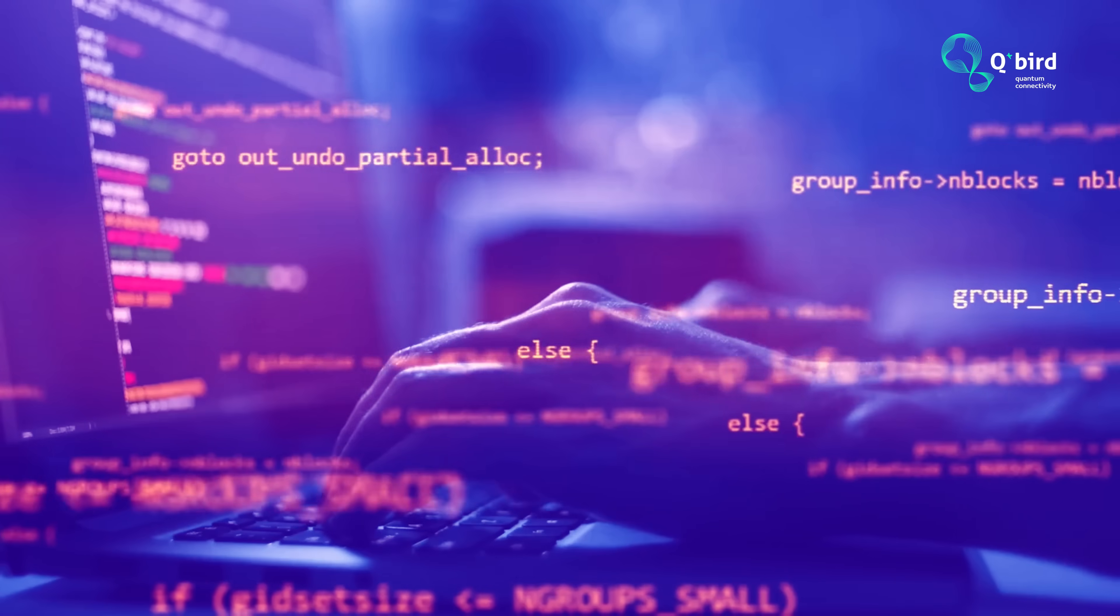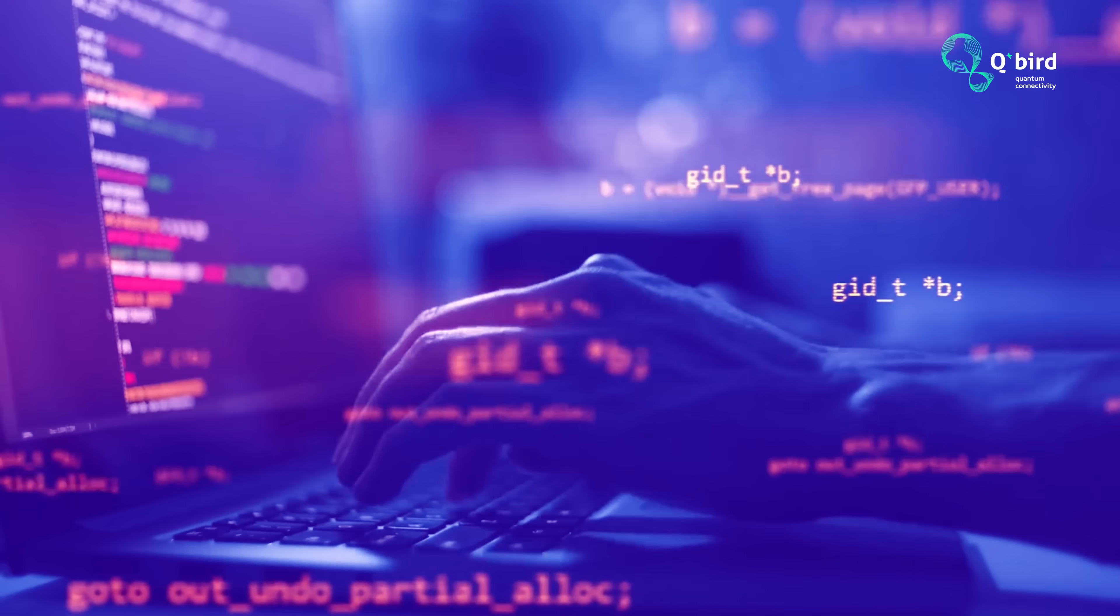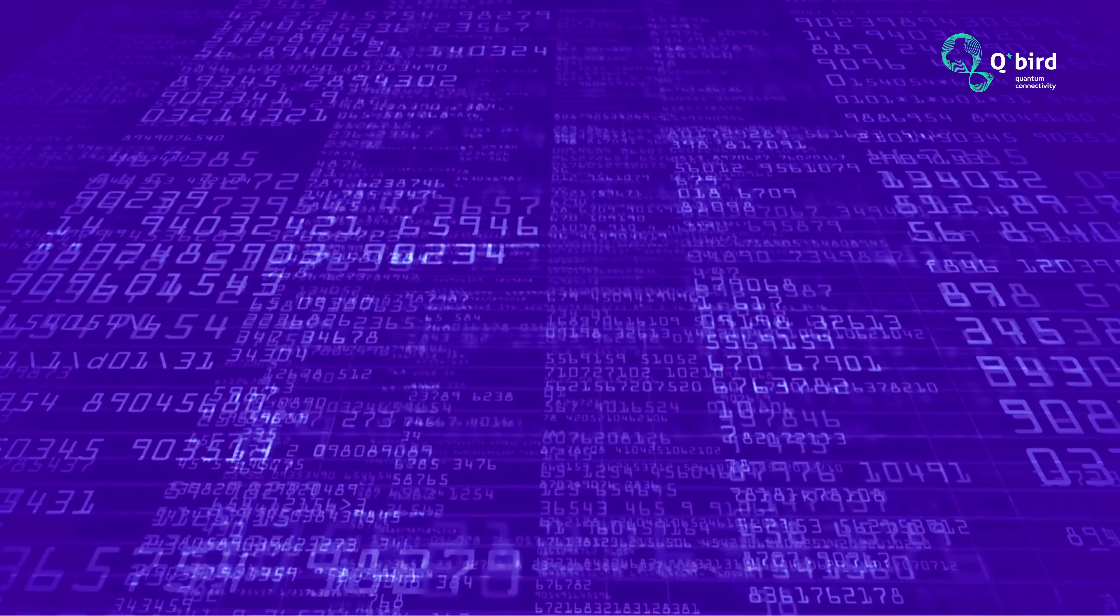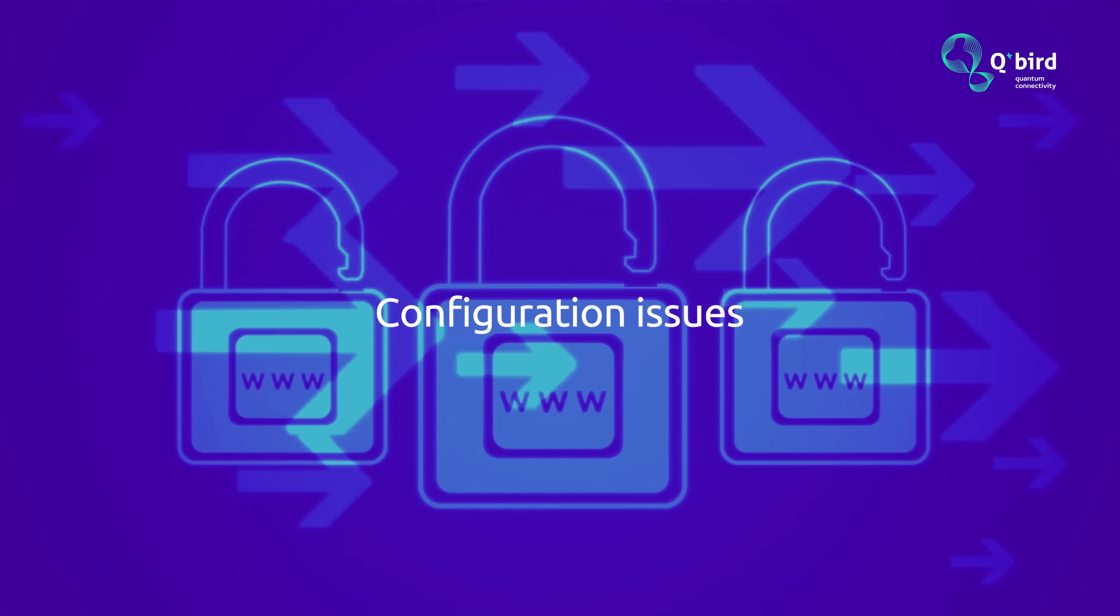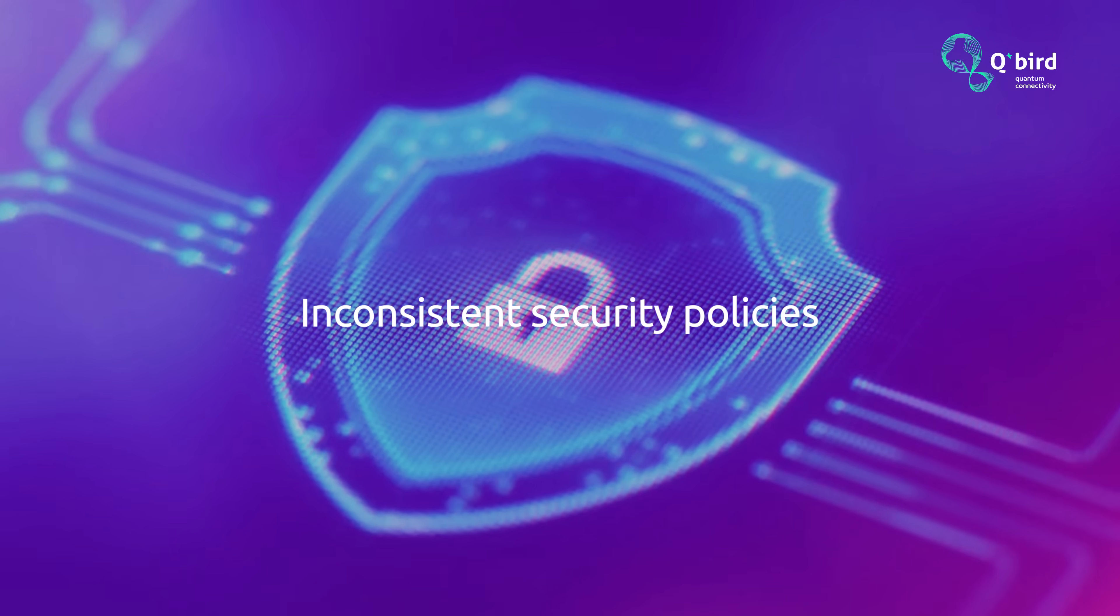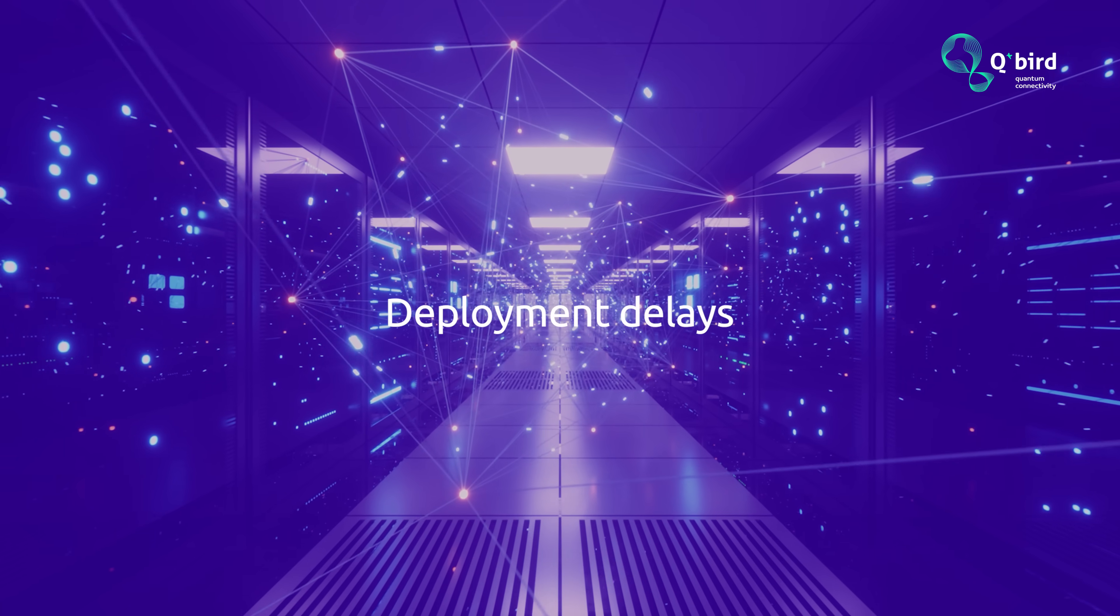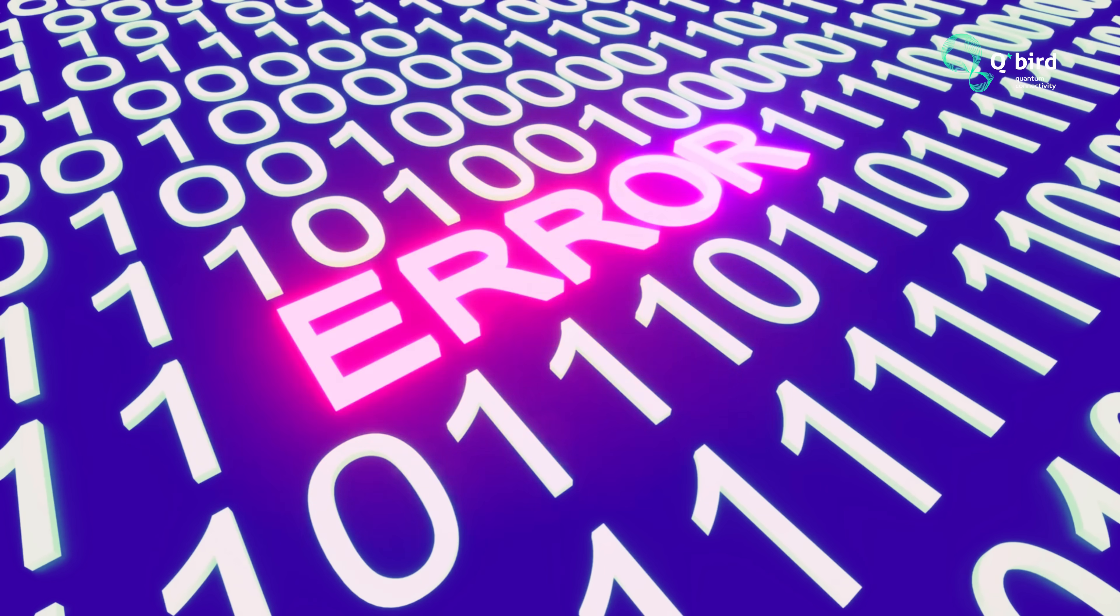Manually configuring each device using command-line tools or low-level interfaces risks configuration issues, inconsistent security policies, deployment delays, and human error.